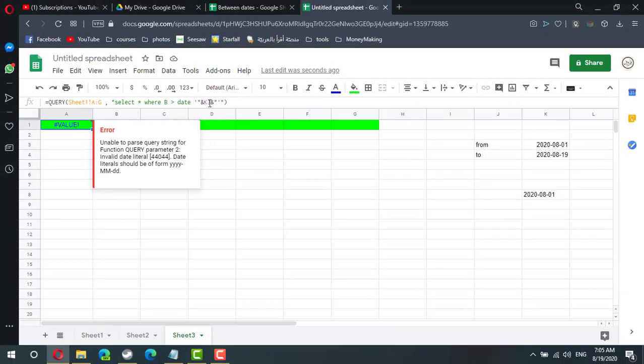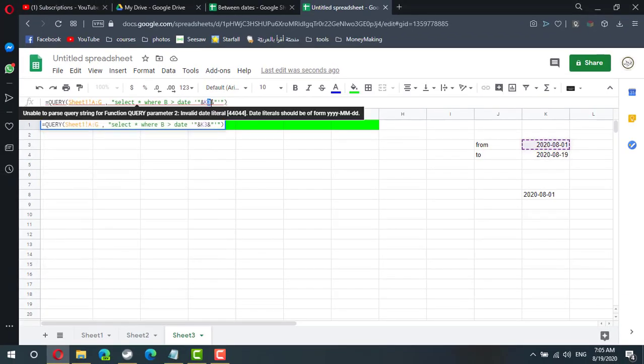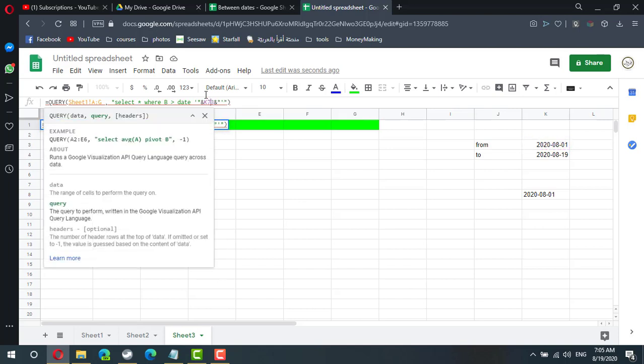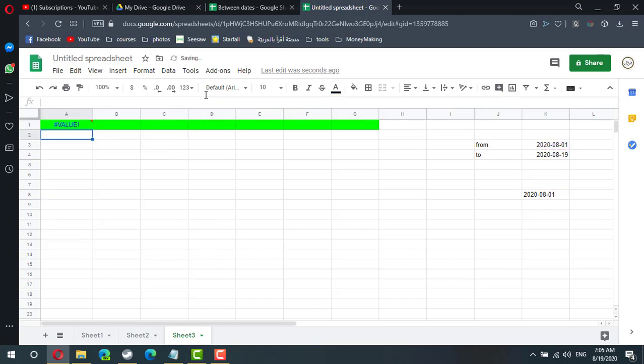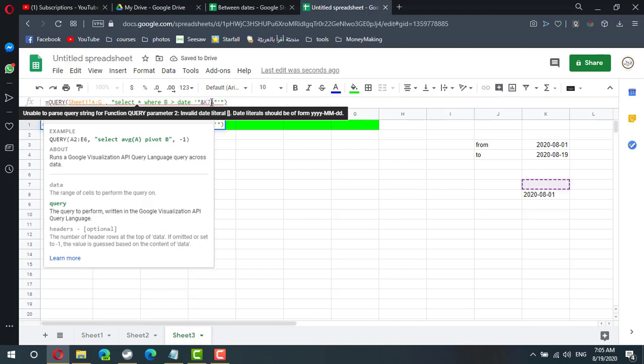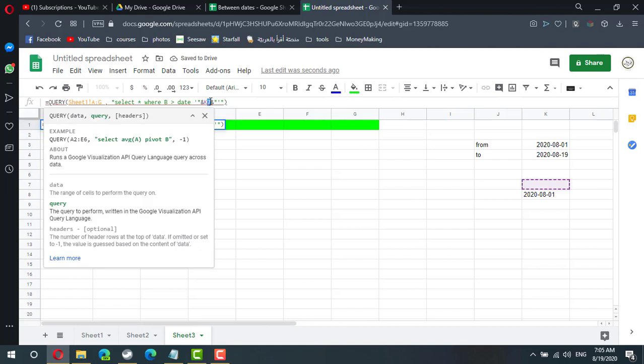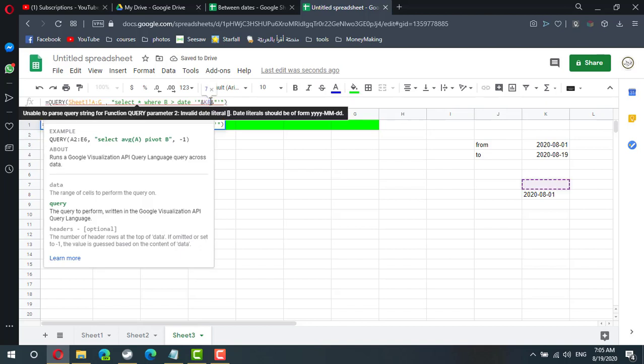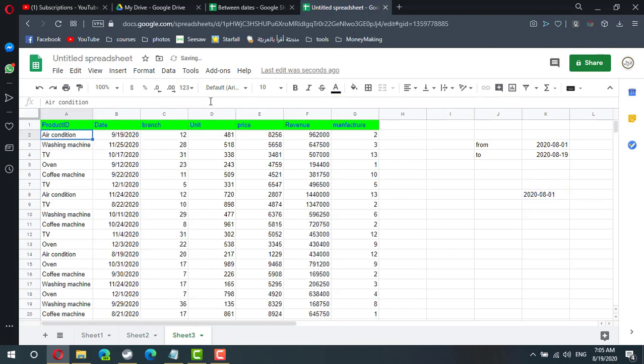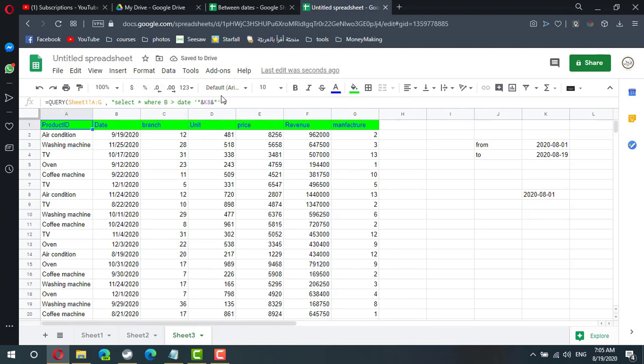So instead of K3 I will use K7 and K8. Now query can understand I'm dealing with the date.